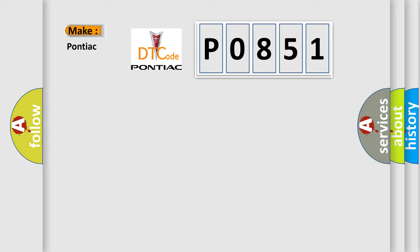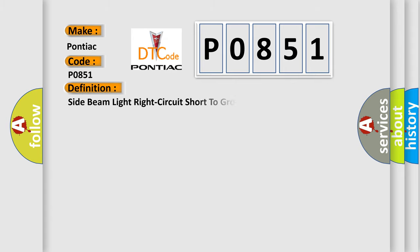P0851 for Pontiac car manufacturers. The basic definition is: side beam light right circuit short to ground.